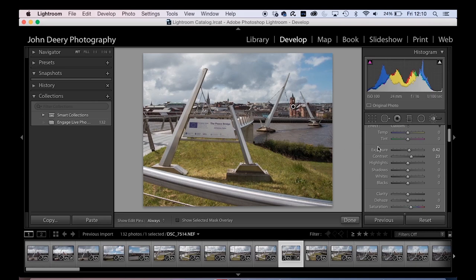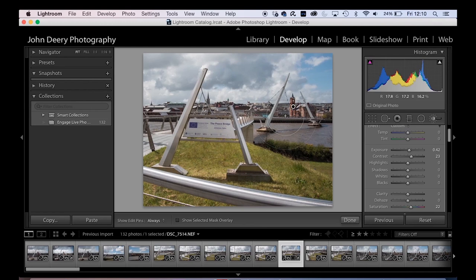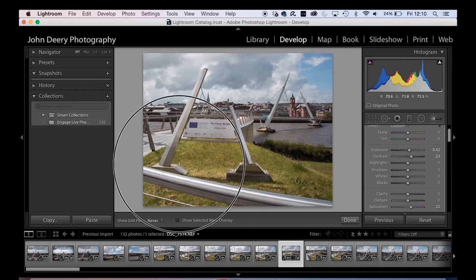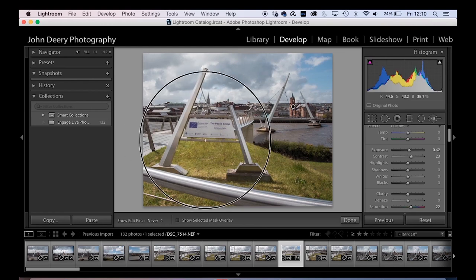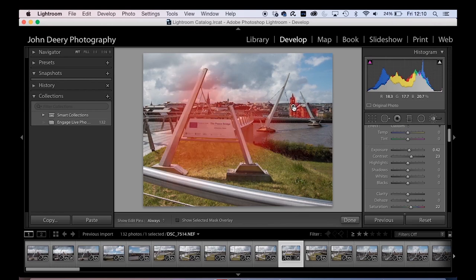Now, anywhere else I want a wee slight boost of exposure, I can add that in now. Because it's set up to do that. And there's one adjustment brush, which is cool.